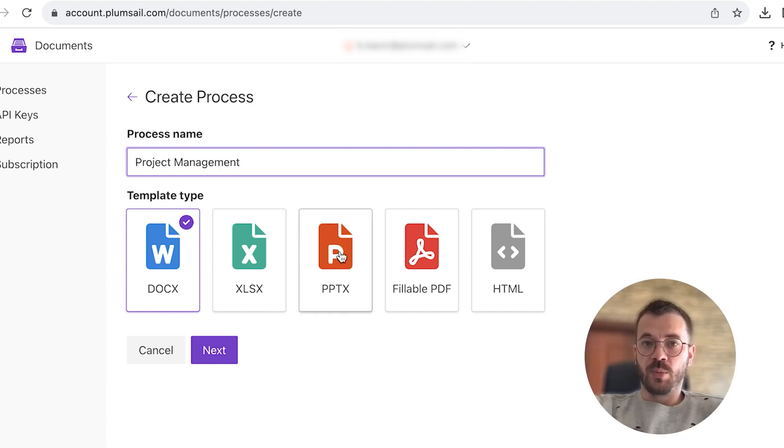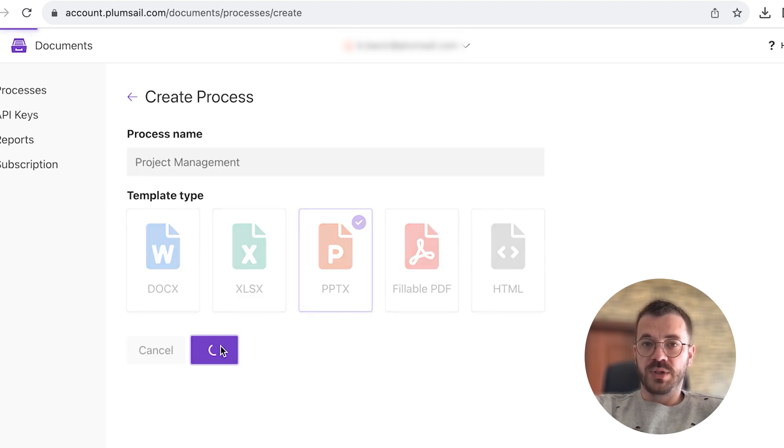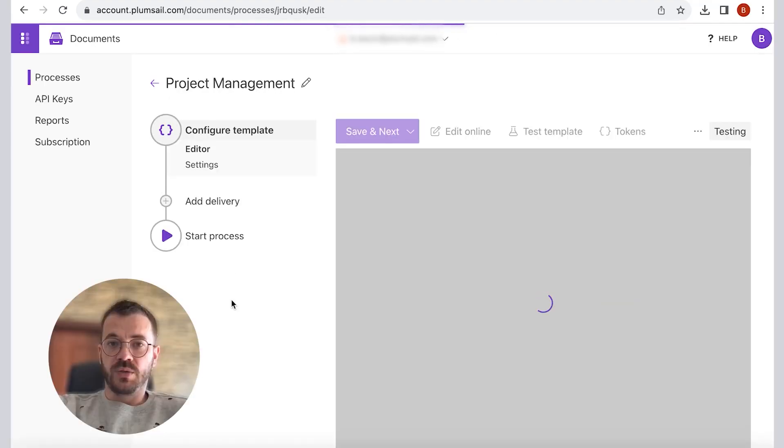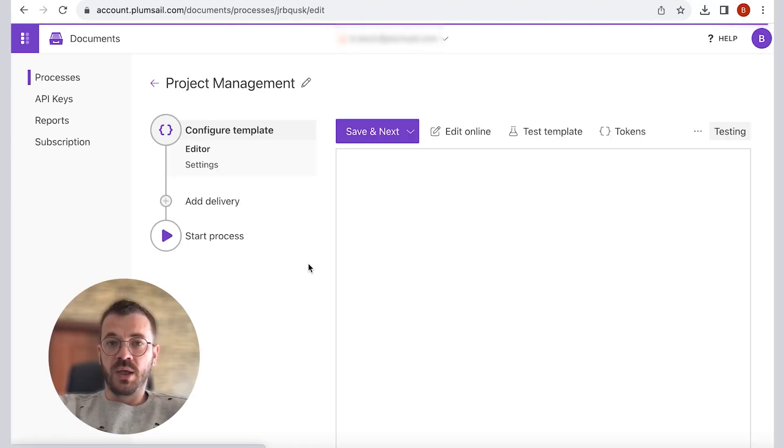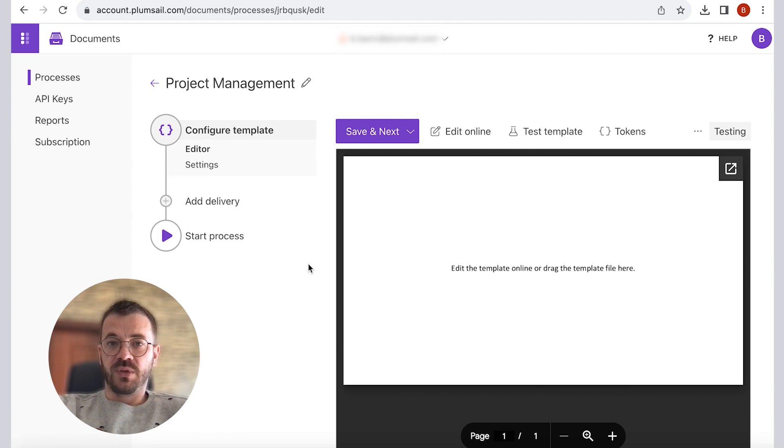As a template type, select PPTX PowerPoint presentation template and click next to proceed. The next step is to configure our template, and there are two internal steps that will guide you through configuration: editor and settings.